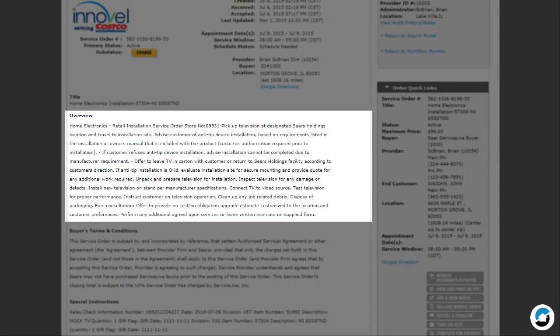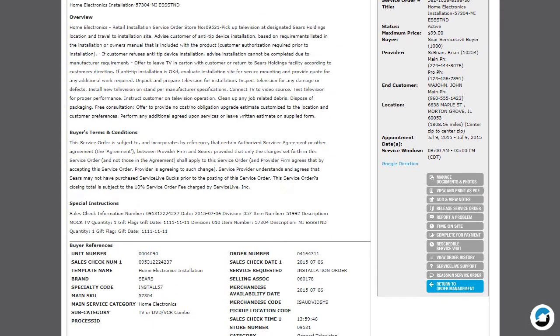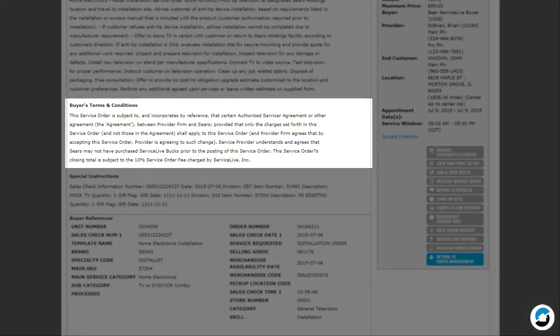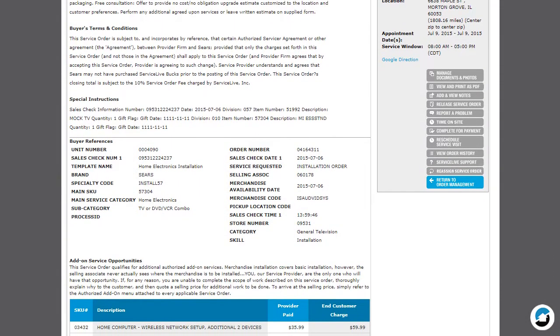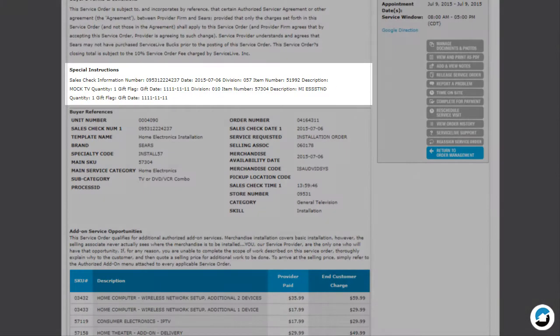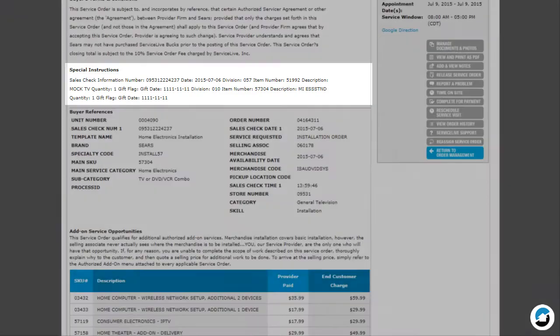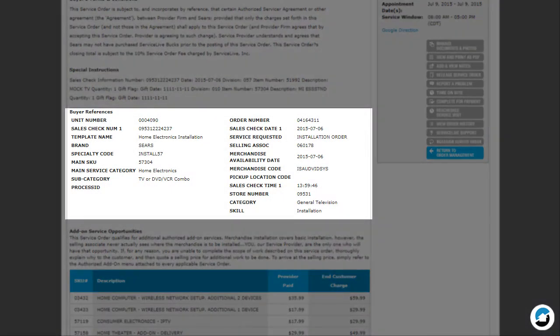Overview describes what the buyer requires you to do if you accept the service order. Buyer's Terms and Conditions describes what you agree to if you accept the service order. Special Instructions are additional instructions about the service order that the buyer would like to communicate to you.